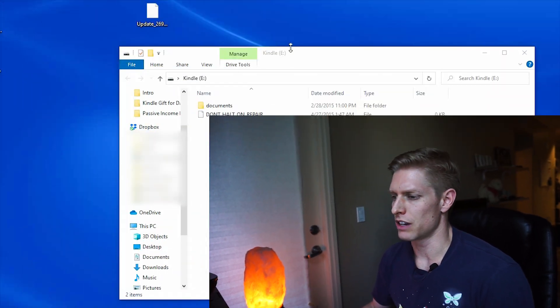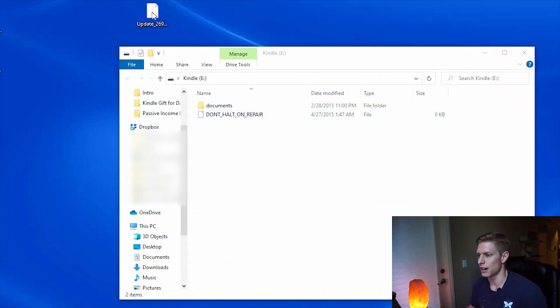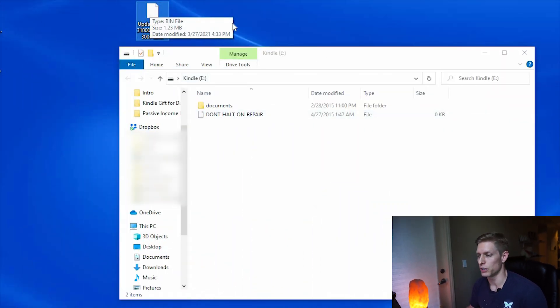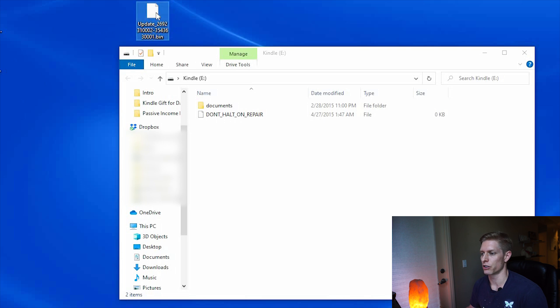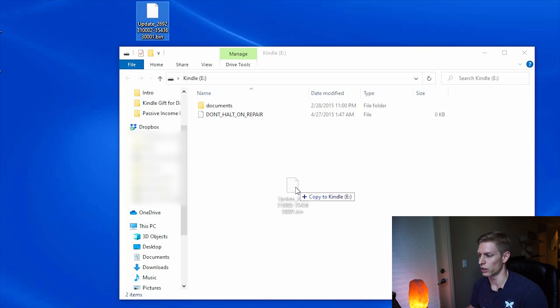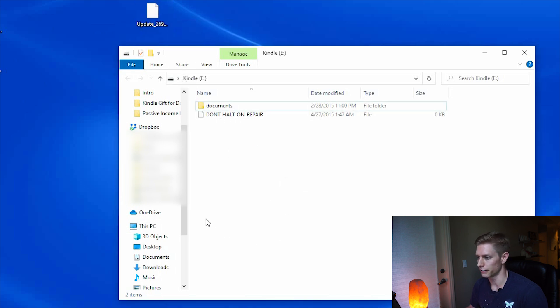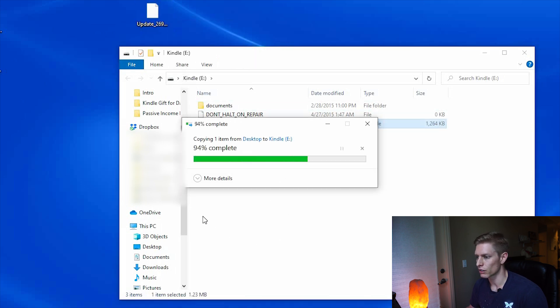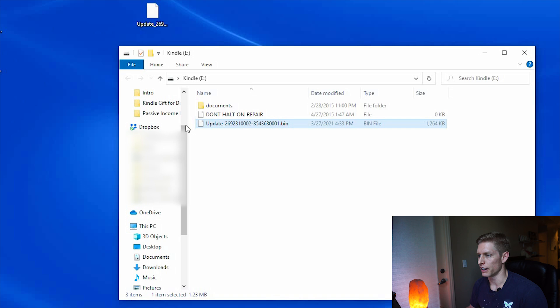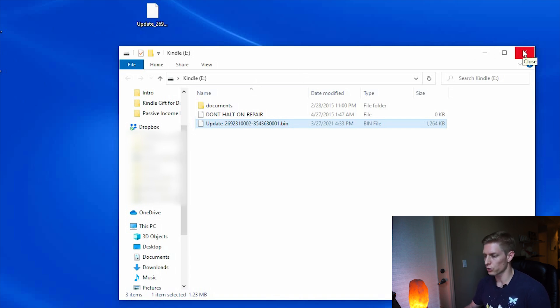Now that we have this update that we just downloaded, we're going to drag it into our folder here. Now that that's complete, we're going to go onto our Kindle and apply the update manually from our Kindle.